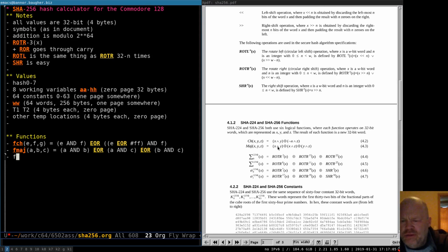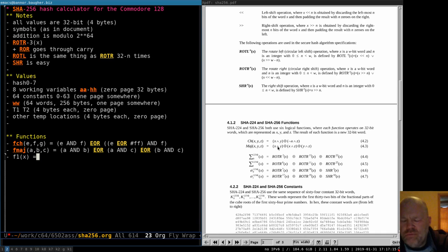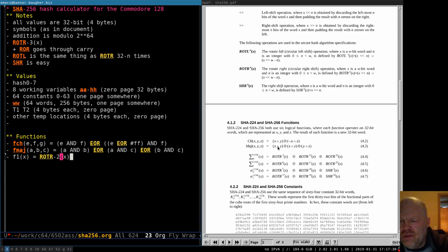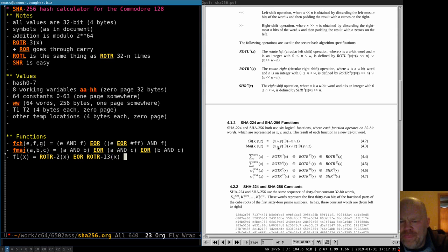Now these other functions — I'm just going to name them F1, F2, F3, and F4. These only work on one value at a time — you're not combining three different values. F1 of x is: rotate-right 2, XOR with rotate-right 13, XOR with rotate-right 22. That's sigma-zero, which operates on A. F2 of E (sigma-one) is: rotate-right 6, XOR with rotate-right 11, XOR with rotate-right 25.